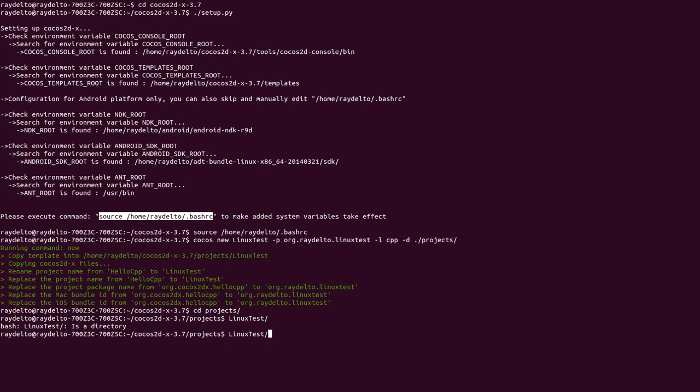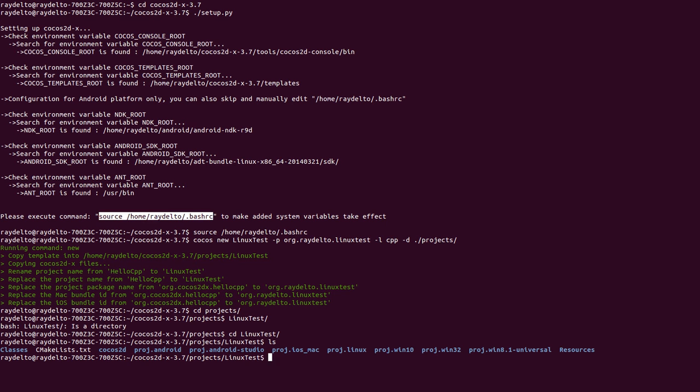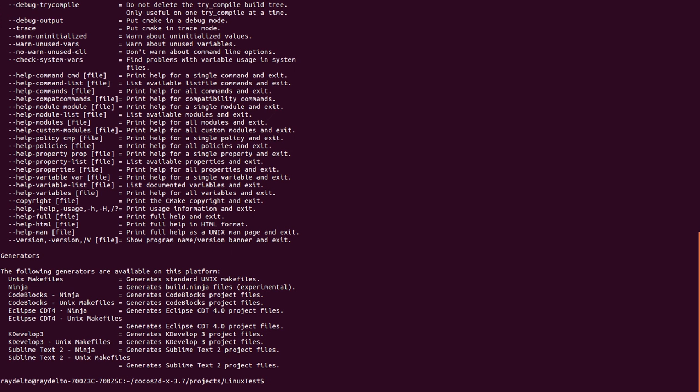As you can see here, it has created this file, CMakeLists.txt. It contains all the information that the cmake command needs in order to create the build files.